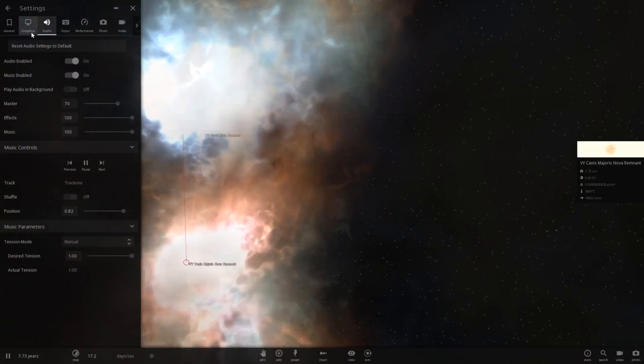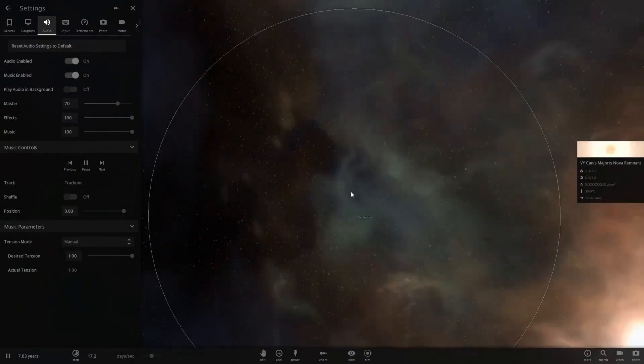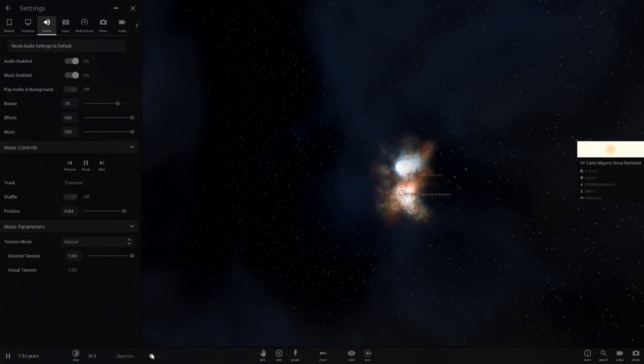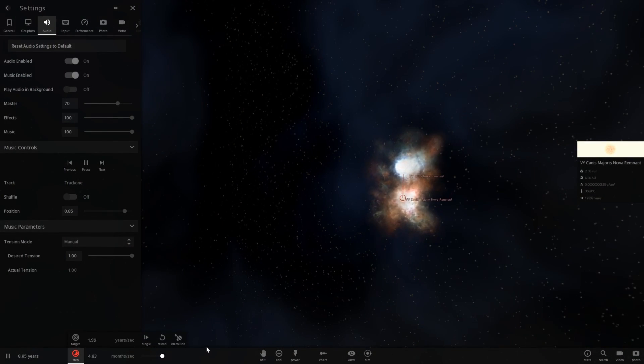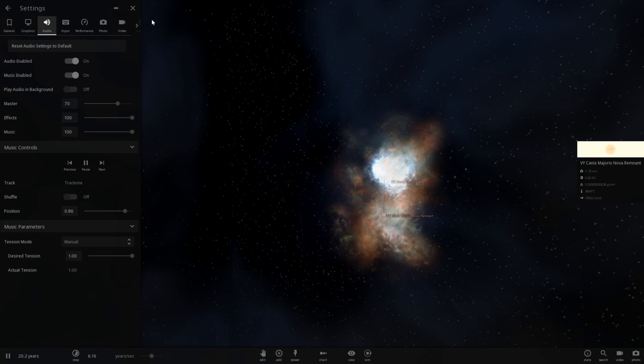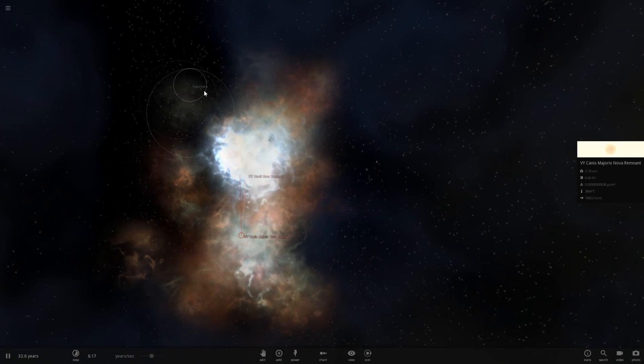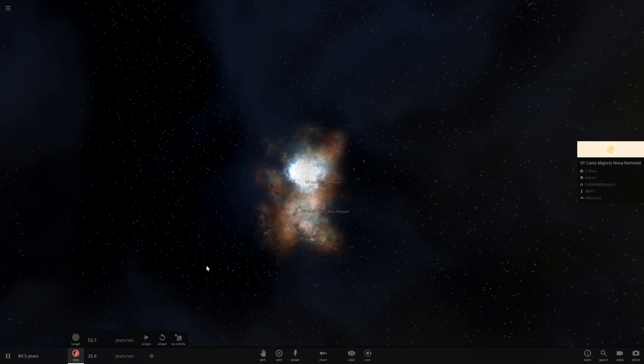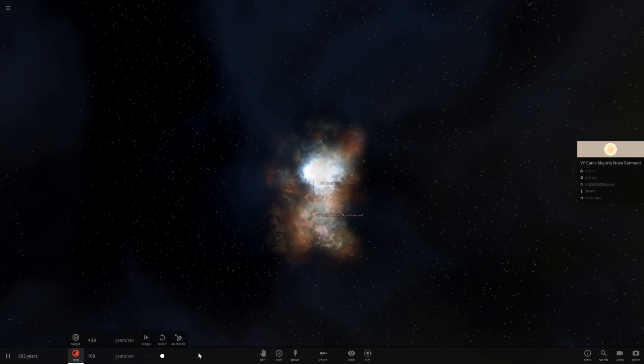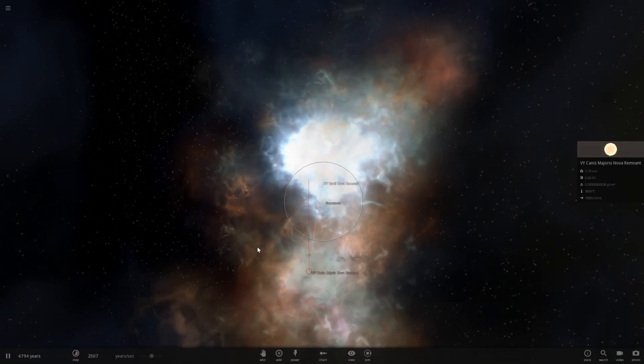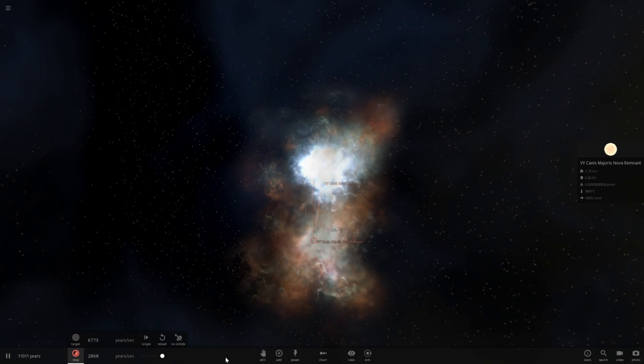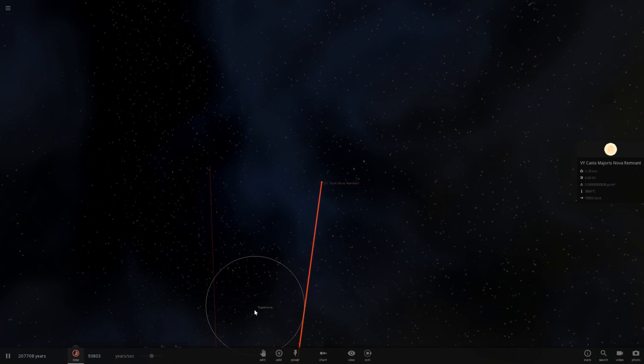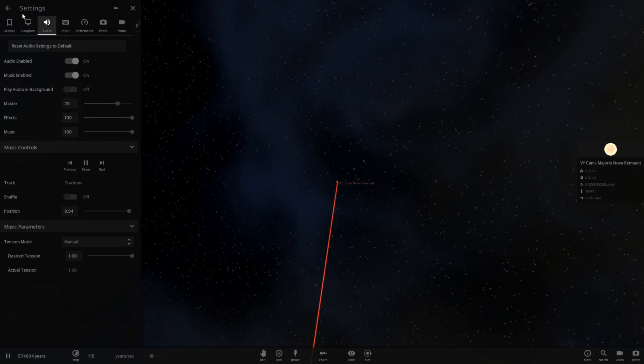Let's go ahead and zoom out and let these supernovas kind of expand. And these are going to last for a thousand years. And, there they go. A few hundred thousand years, actually.